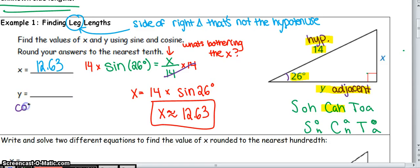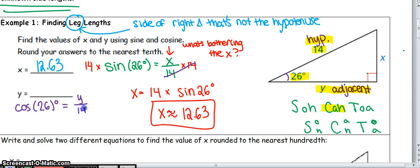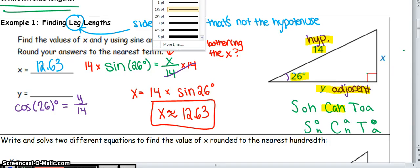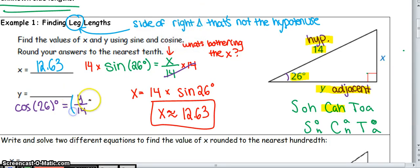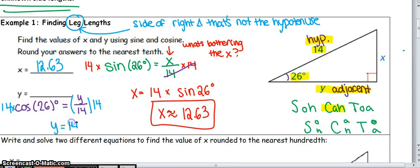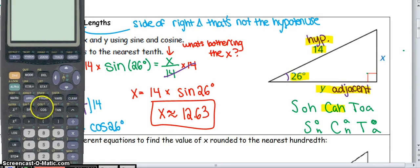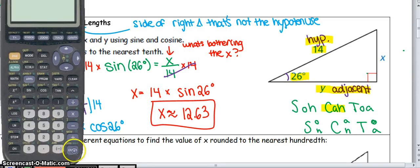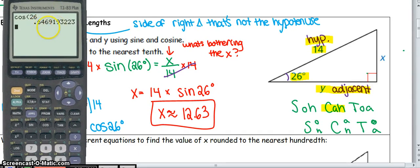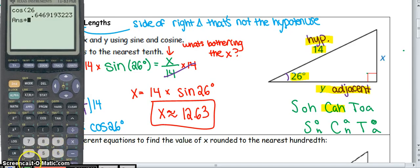To solve for Y, set up a cosine equation. Cosine of 26 degrees equals adjacent over hypotenuse, so cosine of 26 equals Y over 14. To get Y alone, multiply both sides by 14 — that silly 14 is bothering Y. So Y equals 14 times cosine of 26. Use your calculator: cosine of 26 is approximately 0.8988, then multiply by 14.